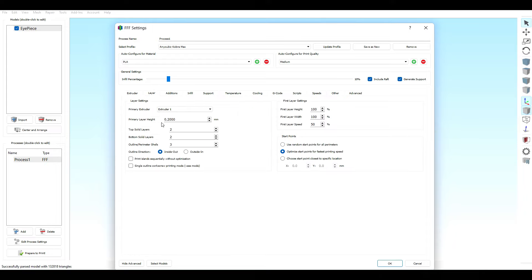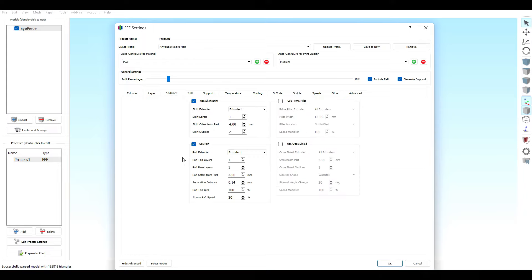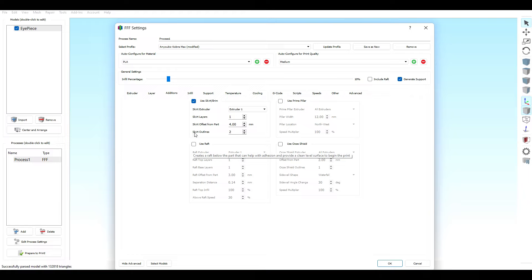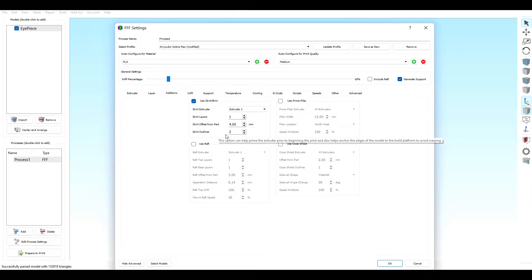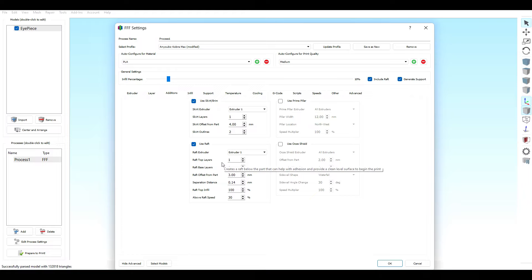Layer. Like I said, we're running at a 0.2 millimeter layer height and we're doing two bottom and top solid layers with three perimeter shells. We're going inside out, so this is coming from the inside of the helmet and it's coming out. My layer height is 100% for first layer height. My first layer width is 50 and my first layer speed is 50%. Additions: I usually do it on a skirt, but most of the times I do it on a raft, it depends on the part. I have one skirt layer with two outlines and it's about four millimeters offset from the part. The raft settings, I have one layer for a raft. Normally I don't use a raft, but if I'm worried about something not adhering properly, I go ahead and put a raft on there.